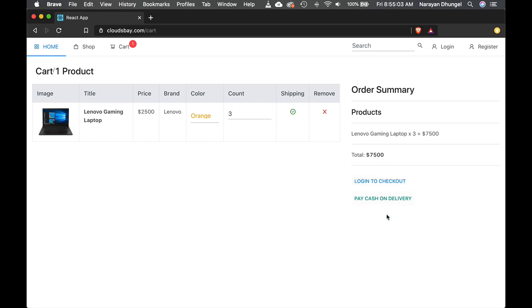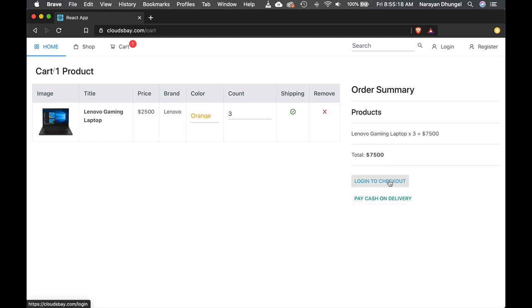Now you have two options. You give users two options. One login to checkout and one is pay cash on delivery. So I did this as a bonus because this can be super useful for many different local businesses out there. So let's login to checkout.